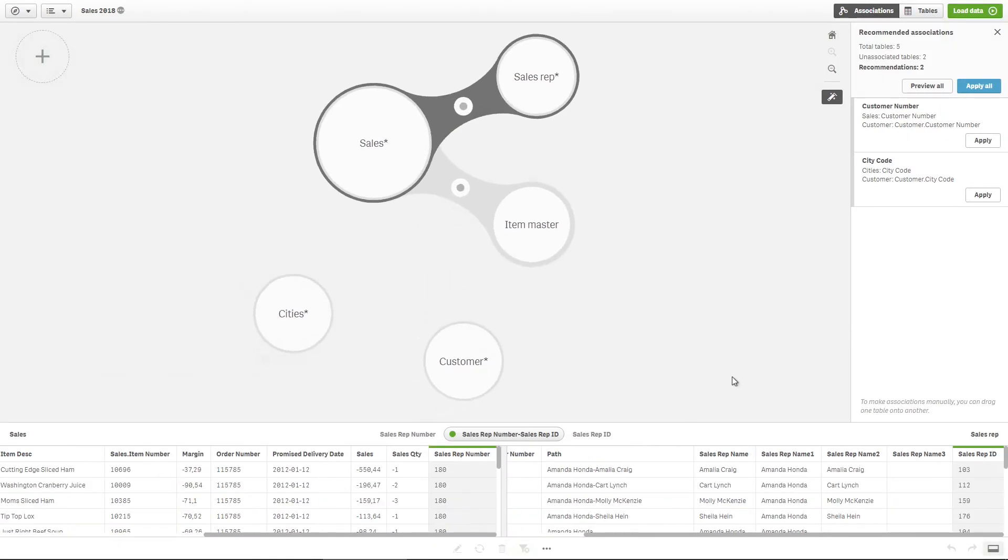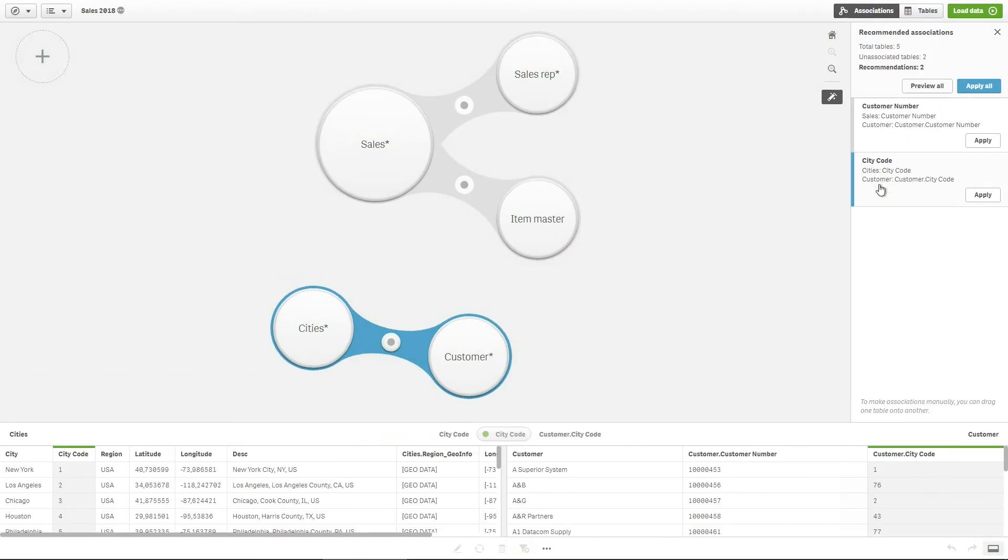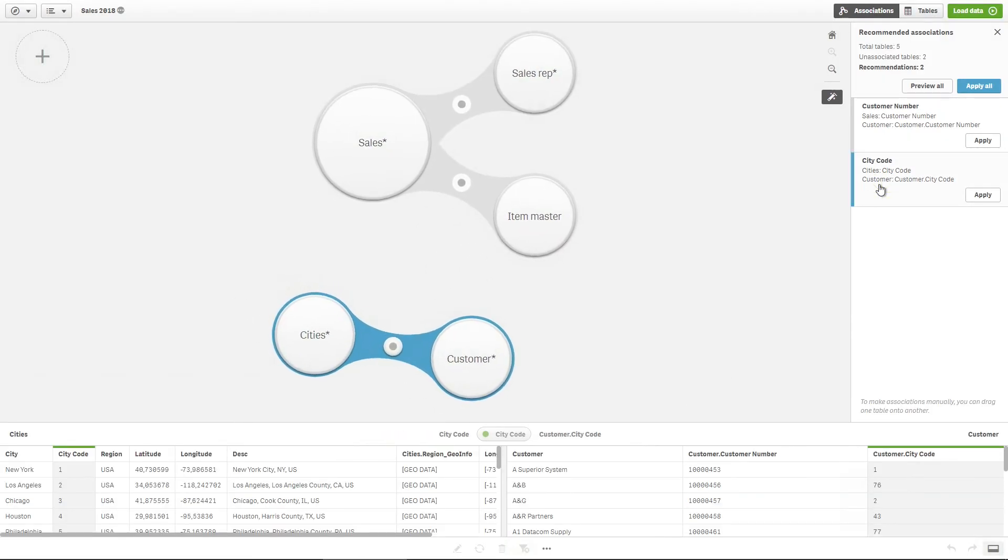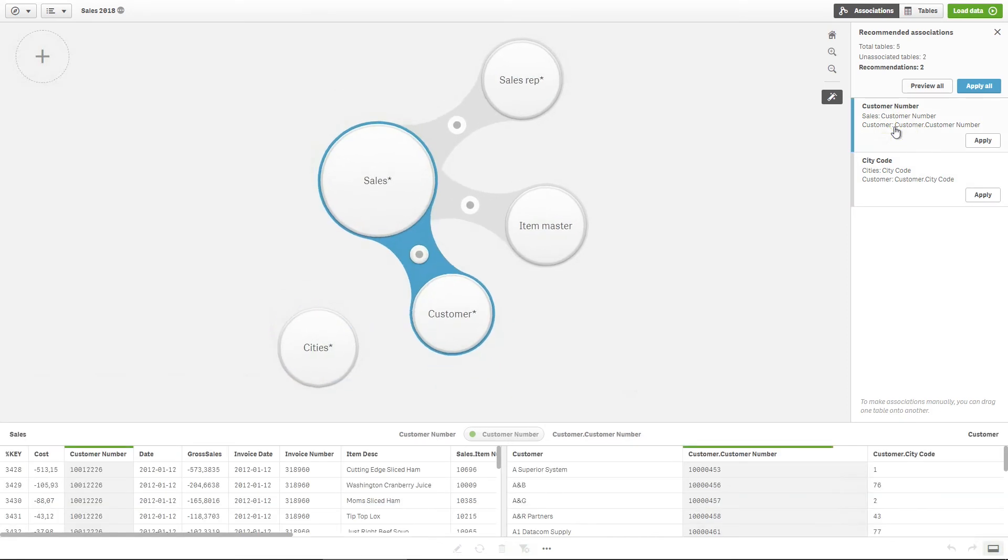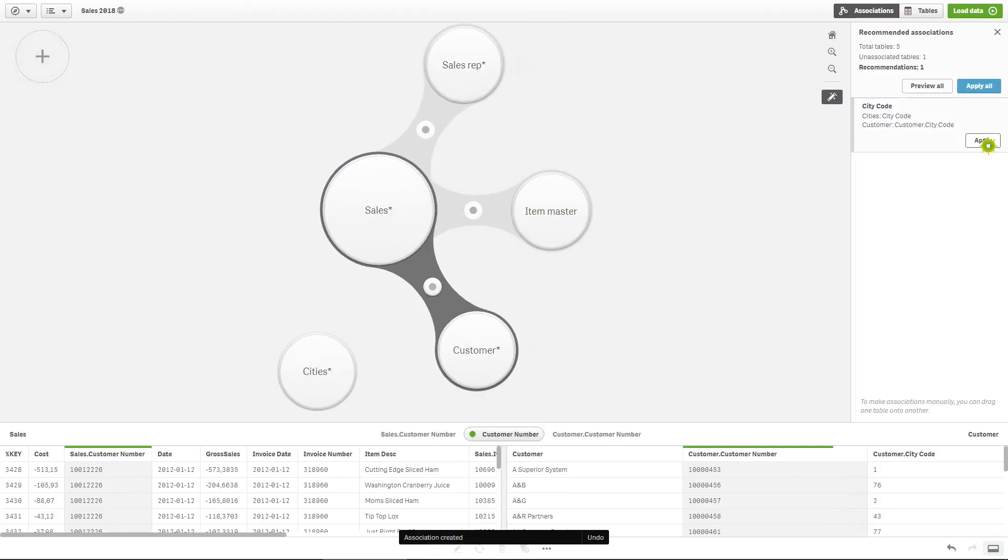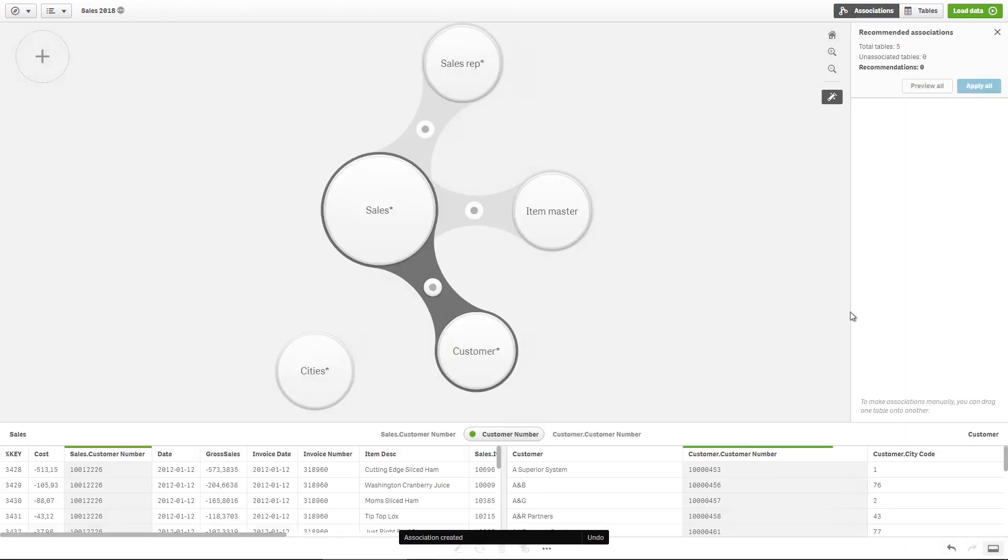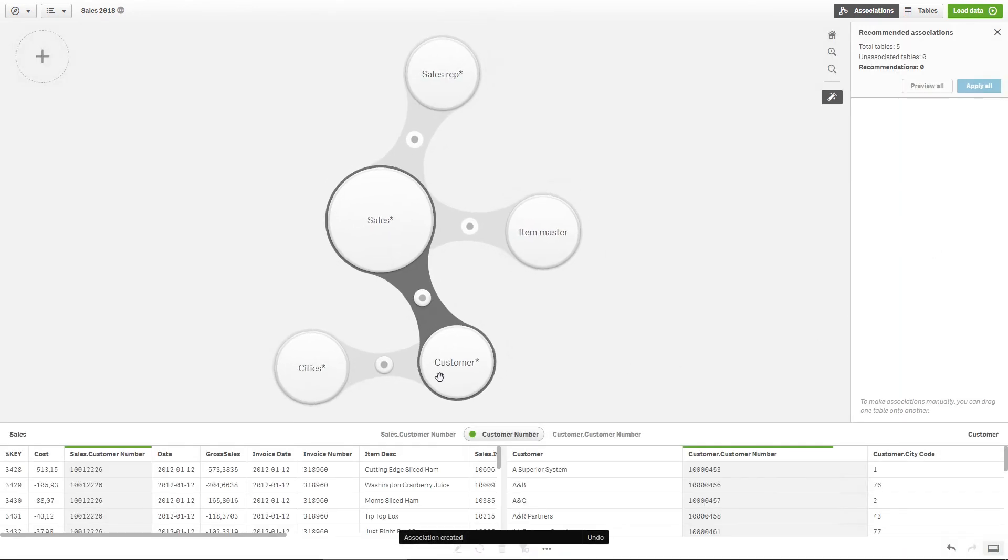You can see that the table cities and the table for customer data have a field in common. All of the tables are now associated.